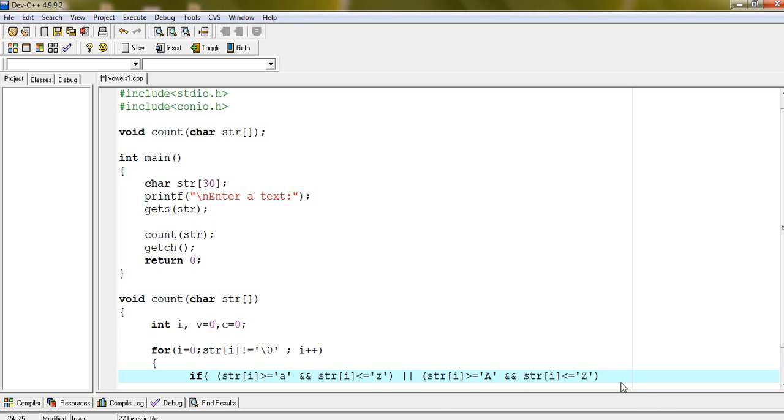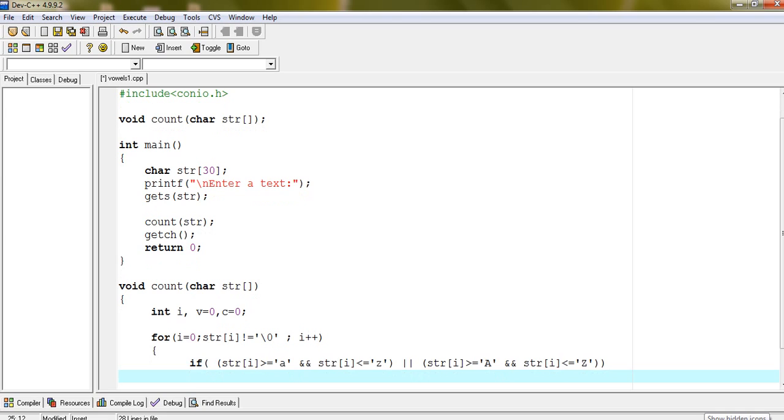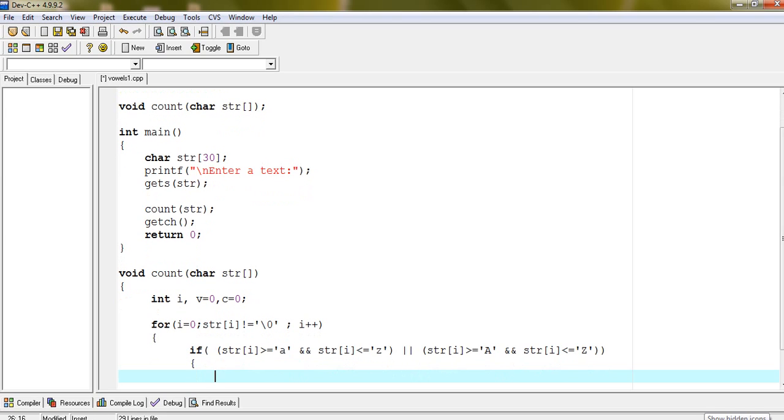Using a block, we will check vowel and consonant.